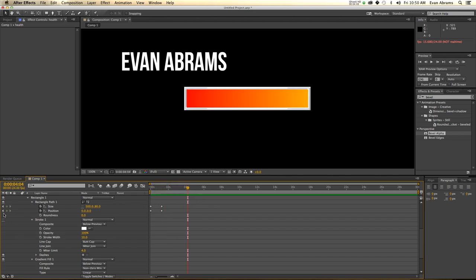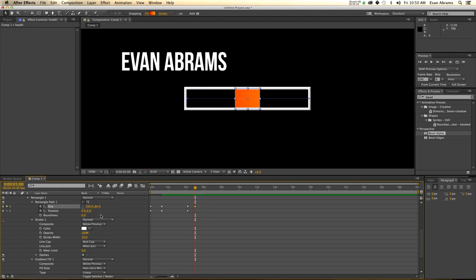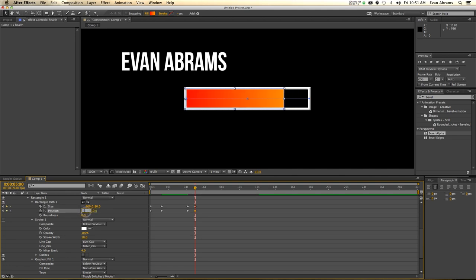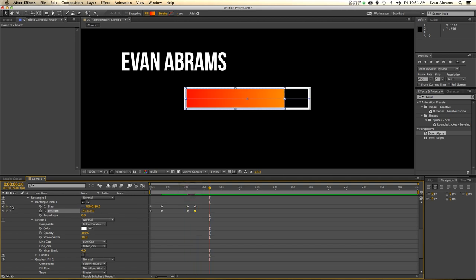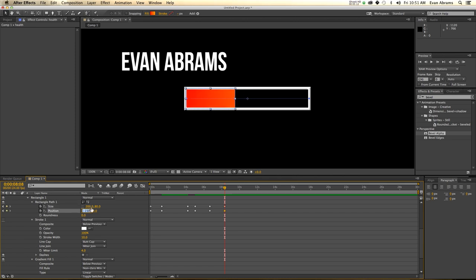We're going to move ahead a little bit in time and set some keyframes. Then I move ahead further and set the size down to about 400. I need to adjust the position to negative 50, so it's shrinking. Then going ahead more, setting more keyframes, and bringing it down to about 200 — things are not good, I'm clearly getting my ass beat. Minus 150 for the position there. So we're just having it do those animations.